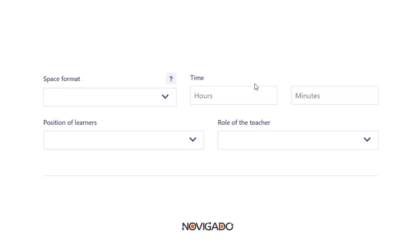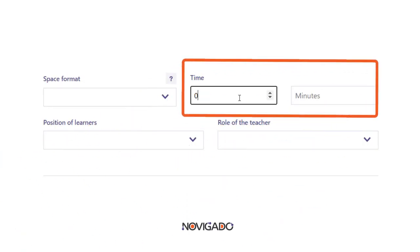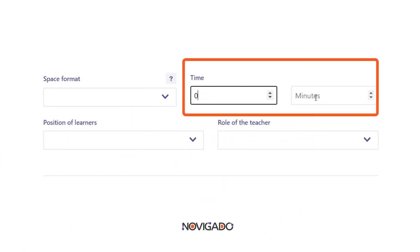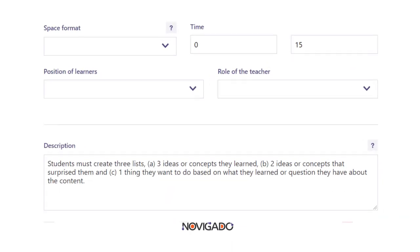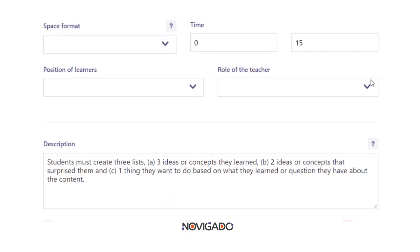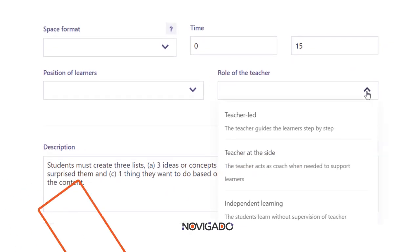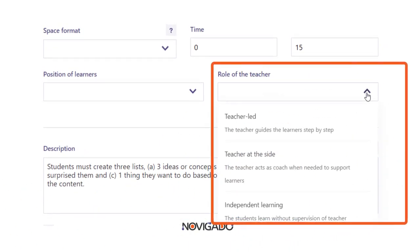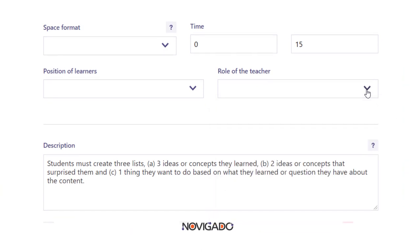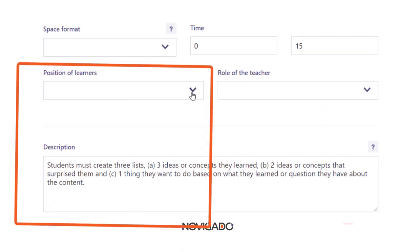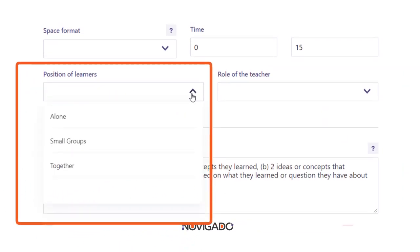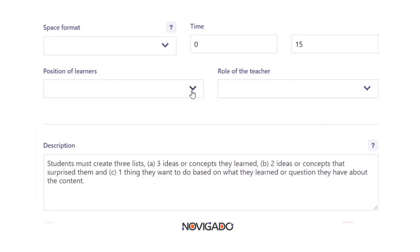The other parameters you will need to fill in yourself, starting with the duration of the activity. Then there are the spatial parameters, like the role of the teacher, the role of the learner, and the space format.